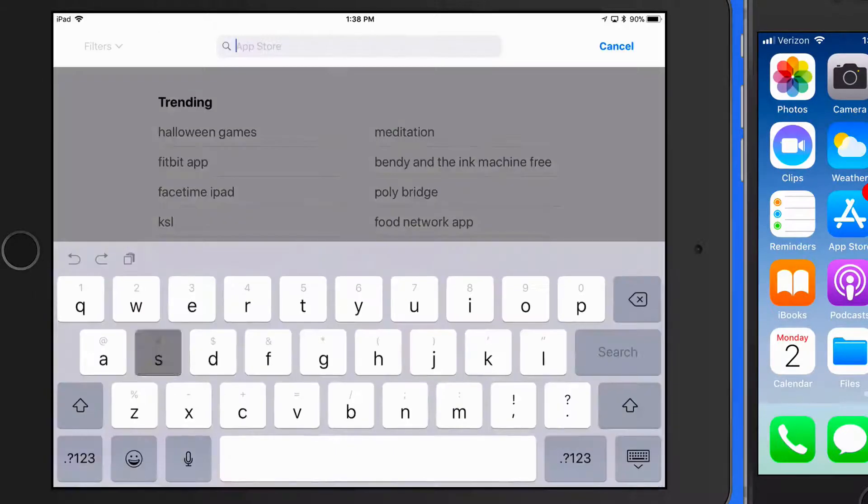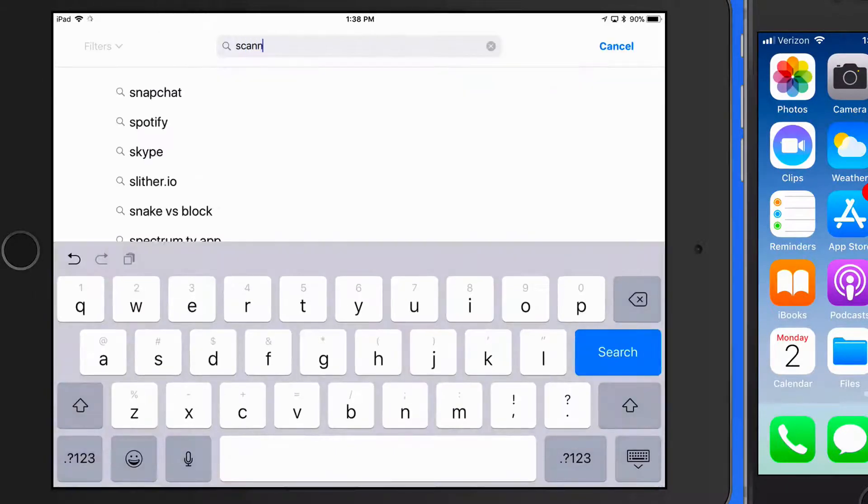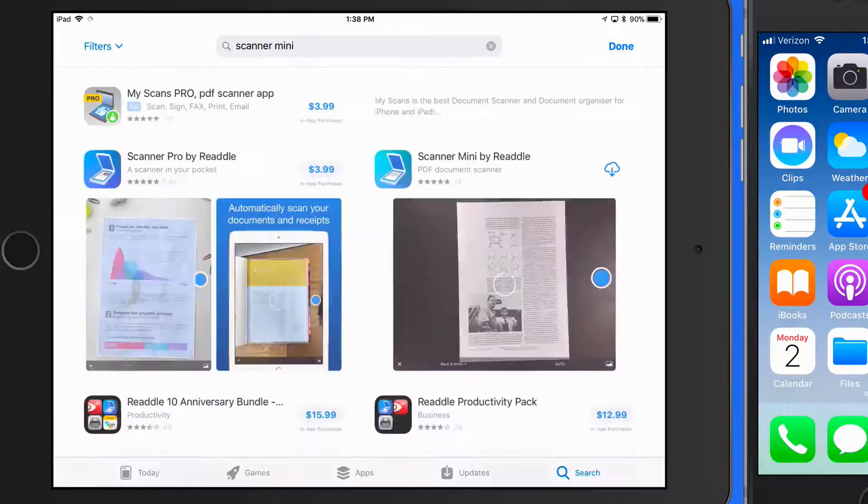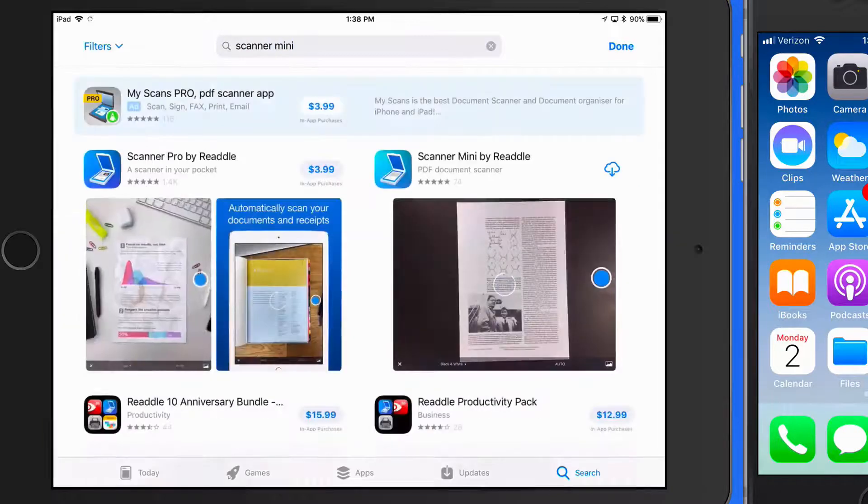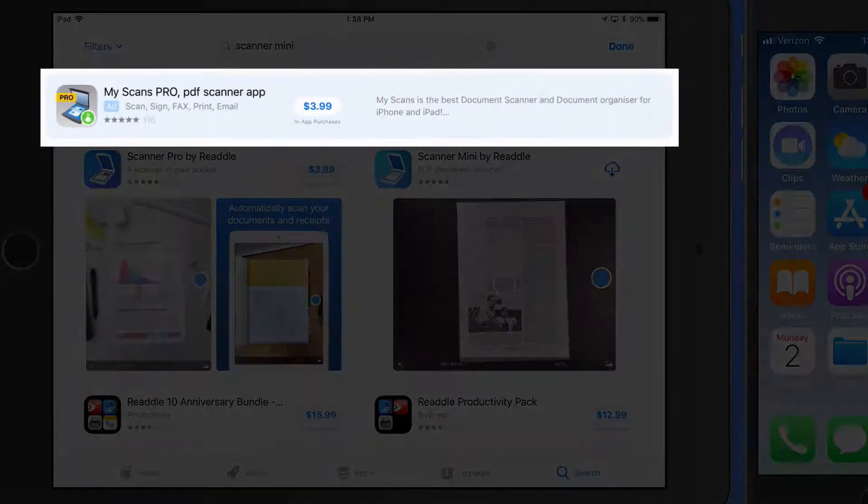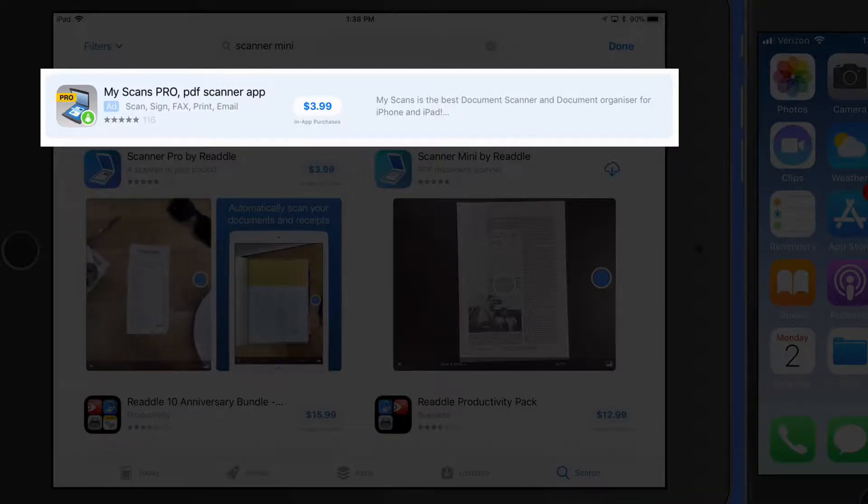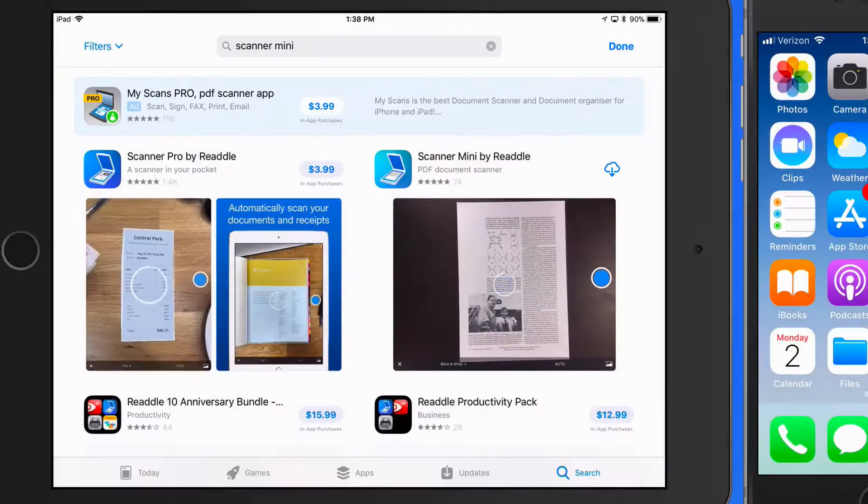I'm going to do a search for an app called Scanner Mini. In the results, we get an advertisement up at the top. Ads like these can be easily identified by their light blue background.